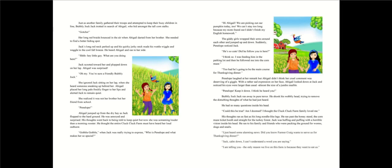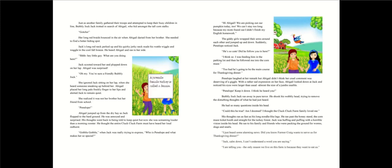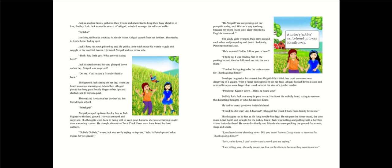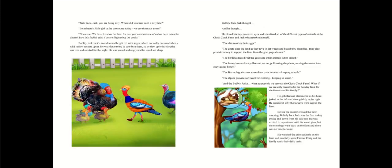Jack was huffing and puffing with a horrible vision inside his head. He ran to his family and friends who were pecking the ground for worms, slugs, and snails. I just heard some alarming news. Did you know Farmer Craig wants to serve us for Thanksgiving dinner? Jack, calm down. I can't understand a word you are saying. I am telling you. The only reason we live on this farm is because they want to eat us.